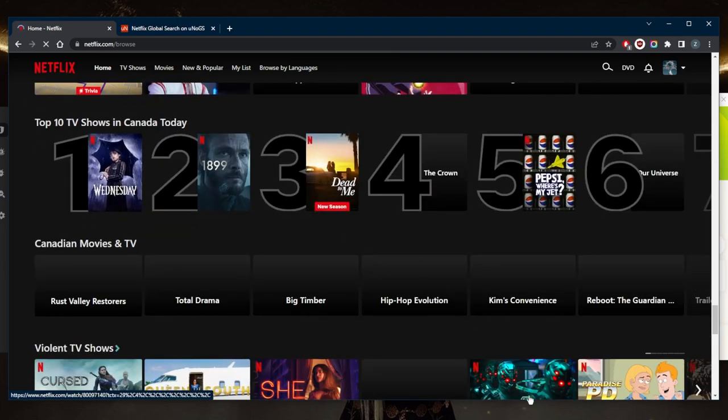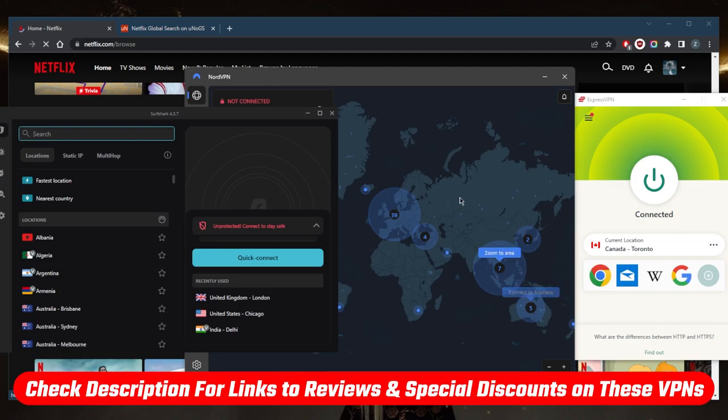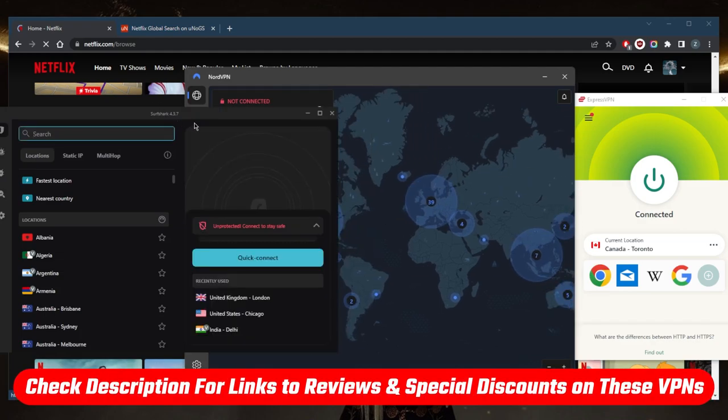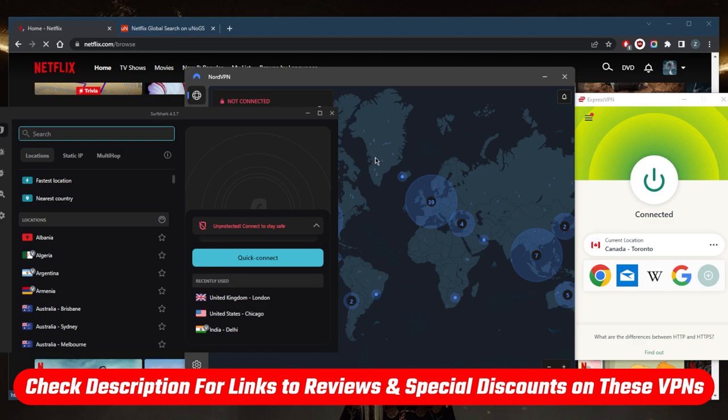So it's as simple as that. If you guys are interested in any of these VPNs, you'll find links to pricing discounts in the description down below, as well as full reviews if you'd like to learn more about the privacy policy, speed, streaming and torrenting capabilities, as well as security and features.